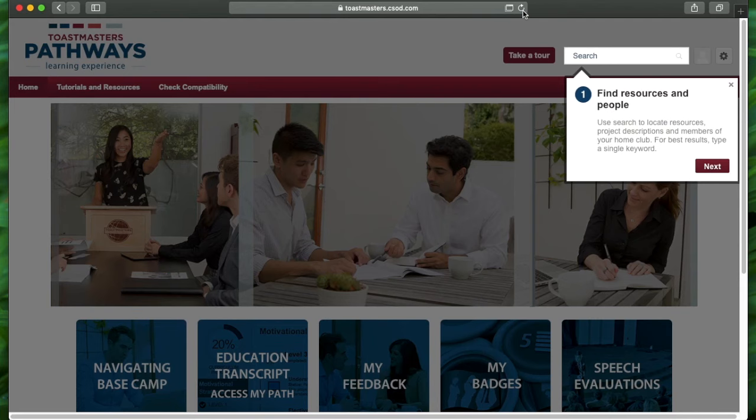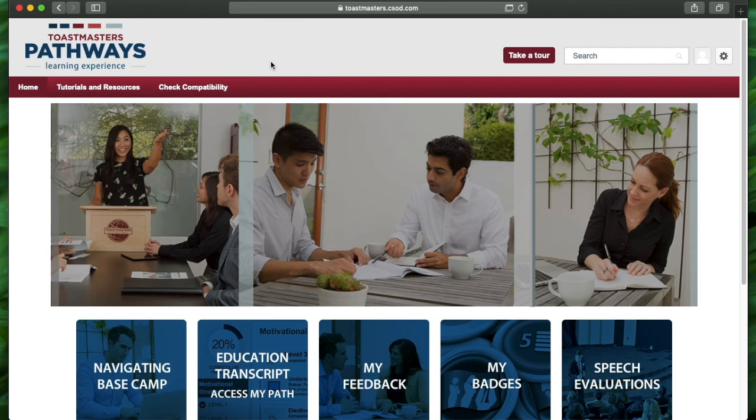This way I can refresh this and I see multiple things right here. I hope this was helpful to know how to access Pathways and go to your Basecamp. Until next time, take care.